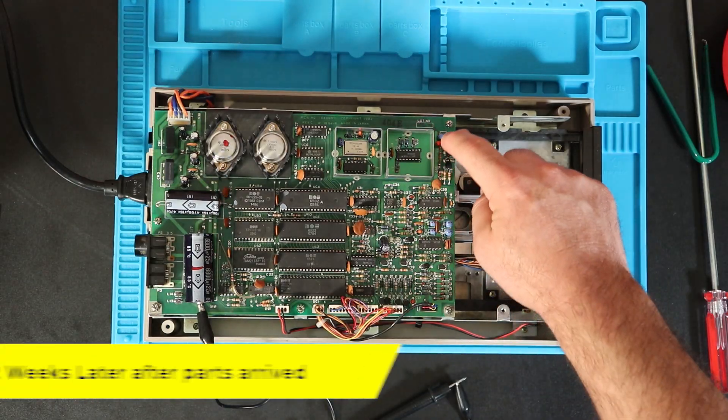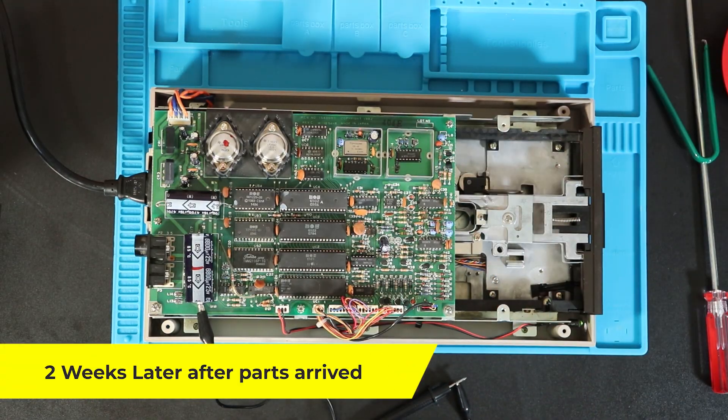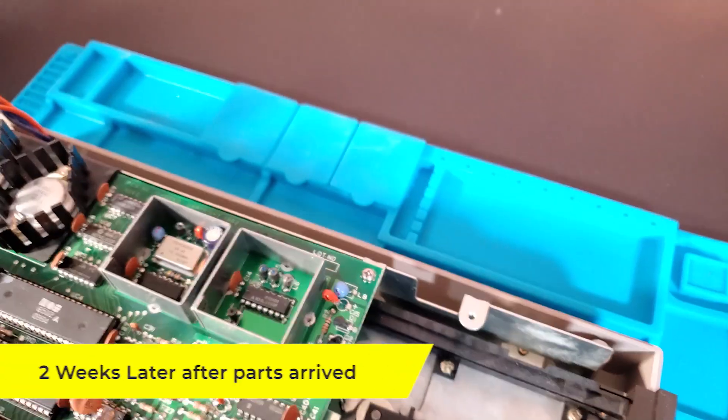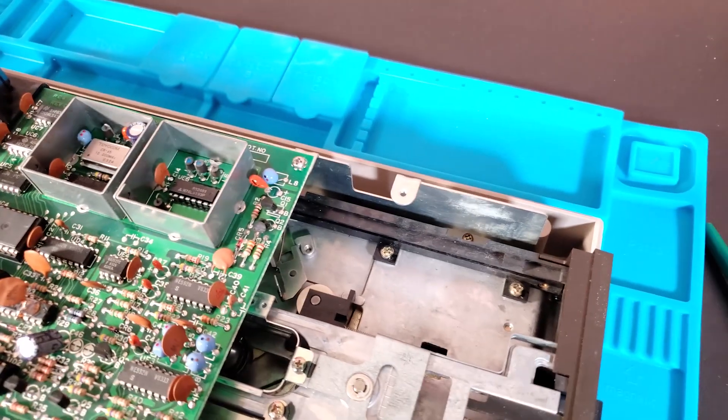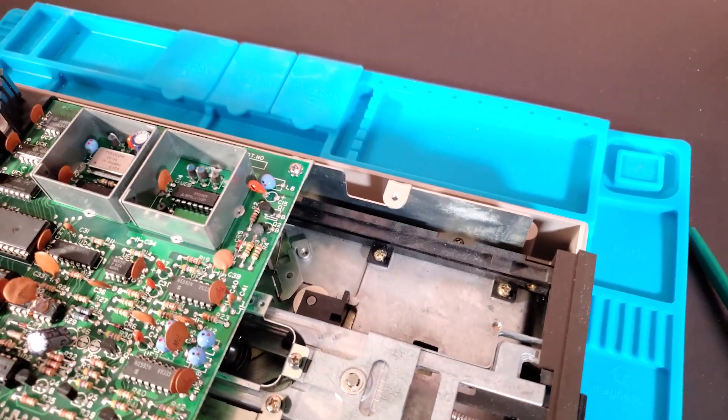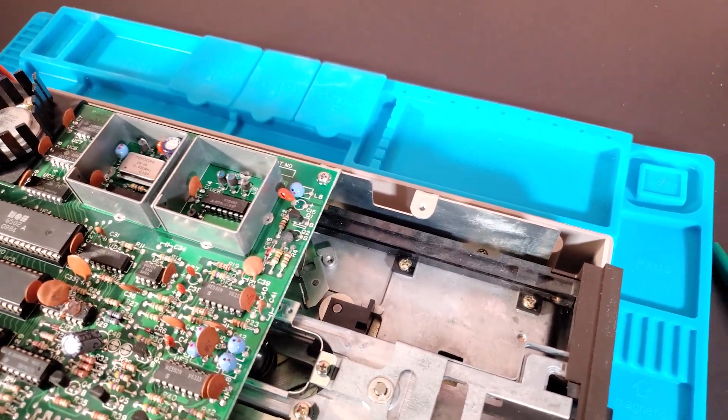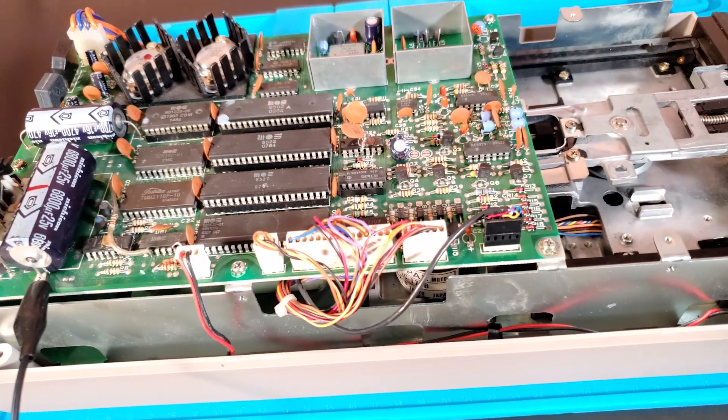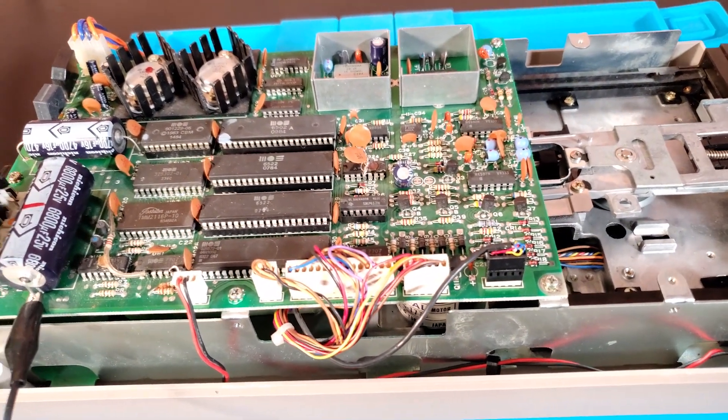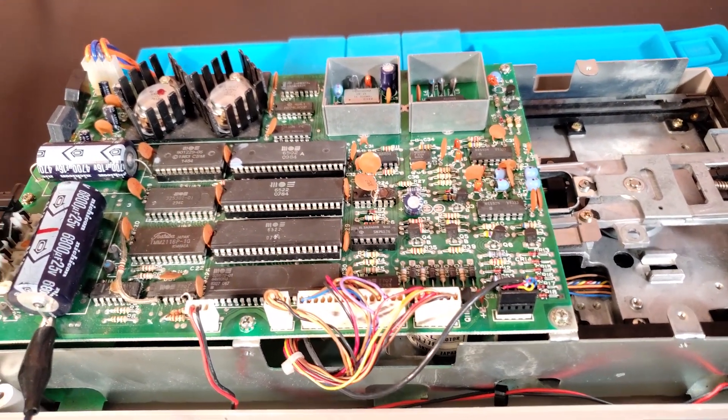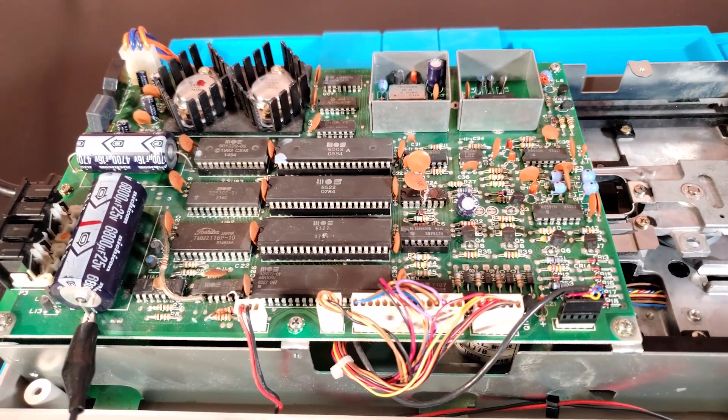So we've got this tantalum over here that's bad. I've got a replacement just came in, so let's get that swapped out. At the same time, I'm going to go ahead and pull all the socketed chips and just clean the sockets and put some deoxid on them.